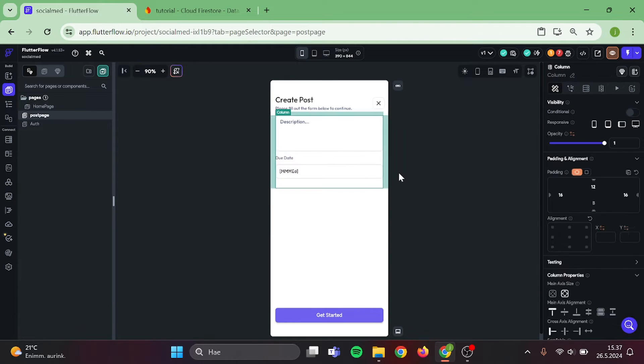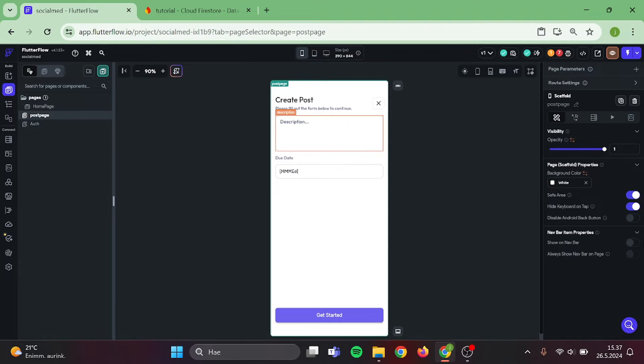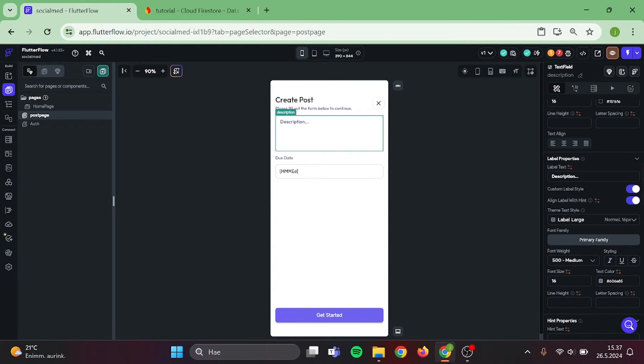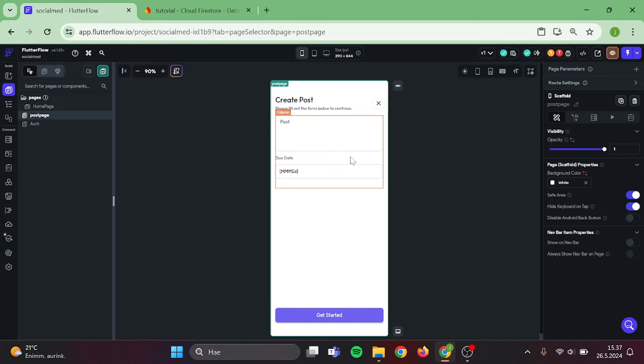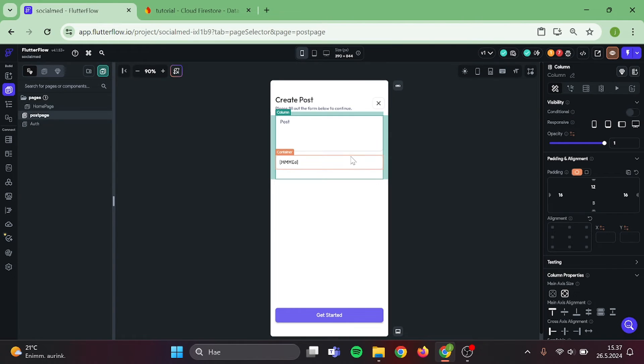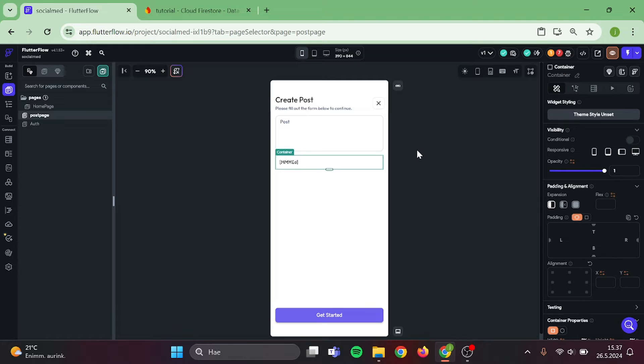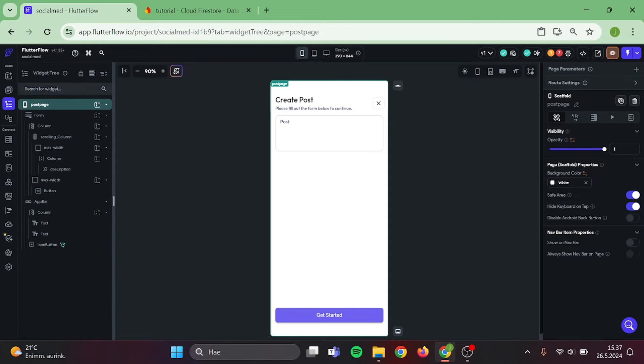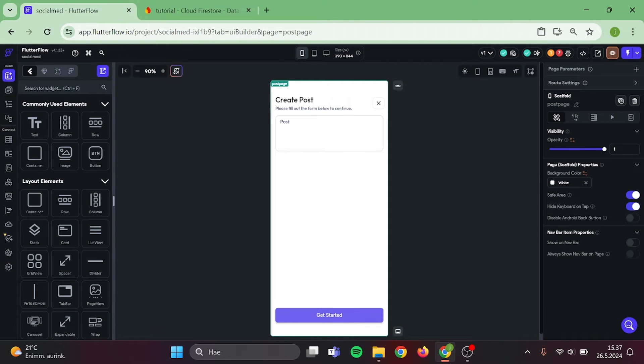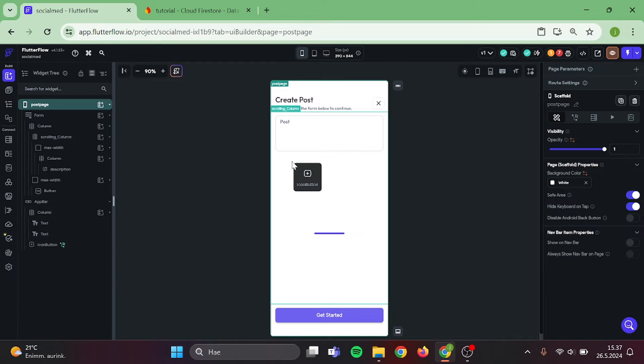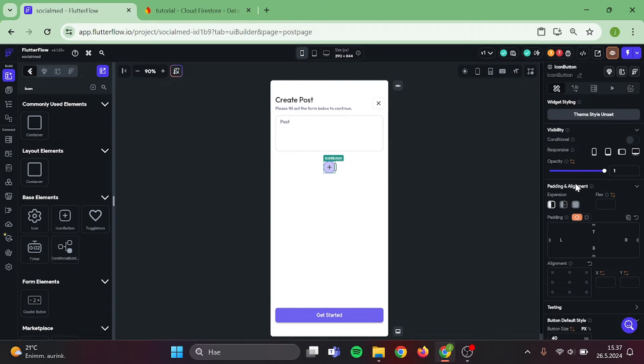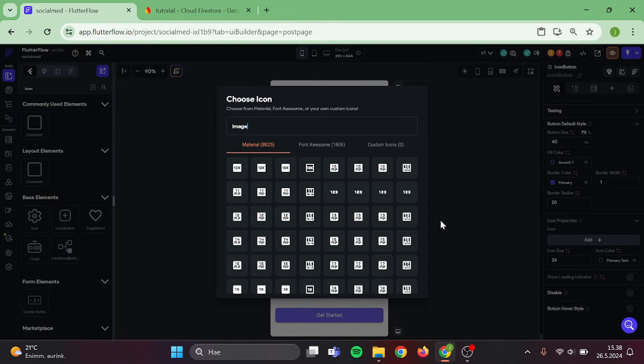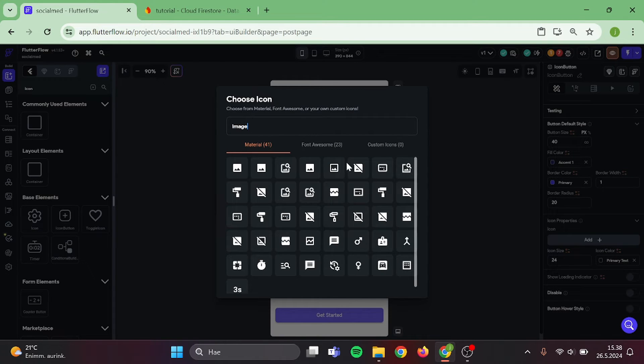I'm going to remove these elements quickly, change the description text to a post, and go to my elements to add icon button, which will work as our upload media button.